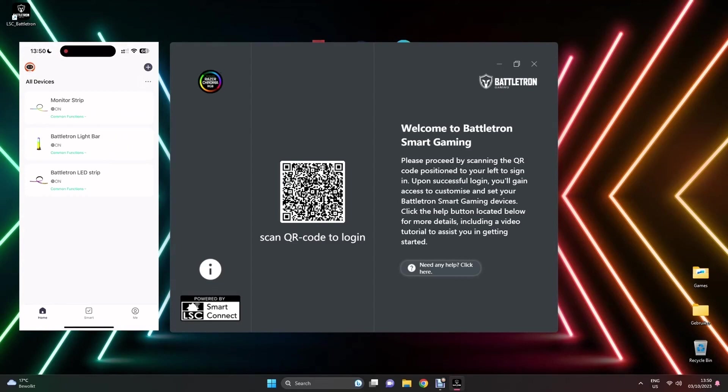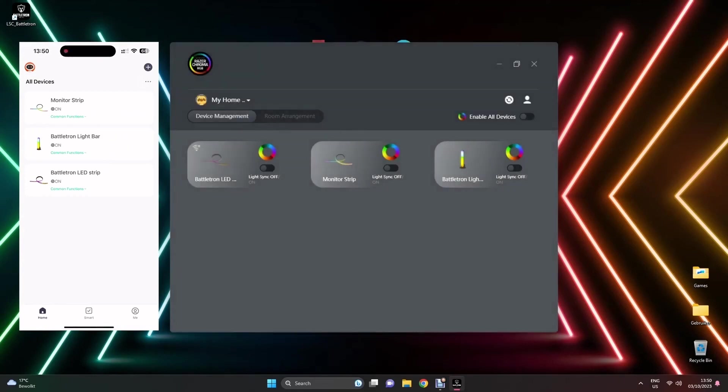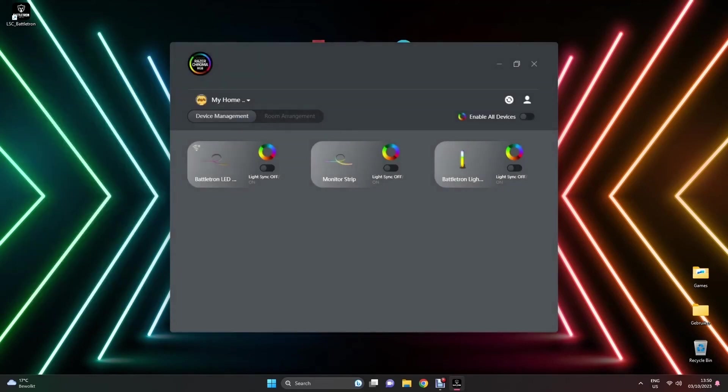At that point, the Battletron desktop application will sync and show the devices you previously added.